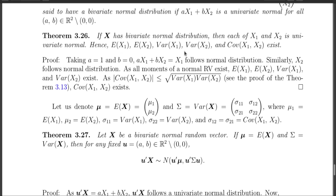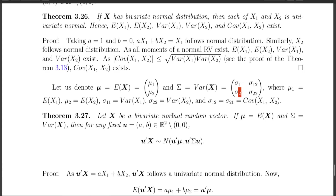Let us give names to these expectations and variances. Let mu1 be the expectation of X1 and mu2 be the expectation of X2, then the mean vector mu equals the expectation of X, consisting of mu1 and mu2. We denote the variance of X1 as sigma-1-1, the variance of X2 as sigma-2-2, and the covariance between X1 and X2 as sigma-1-2 (equivalently sigma-2-1). The variance-covariance matrix sigma has variances on the diagonal and covariances off the diagonal.